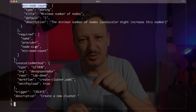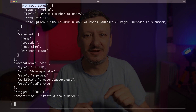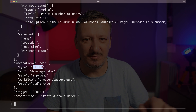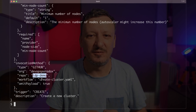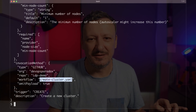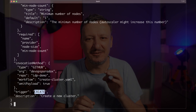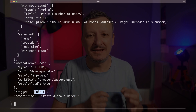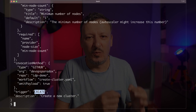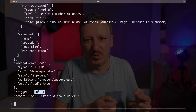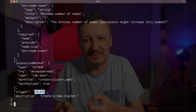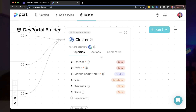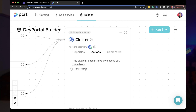This Port action will trigger GitHub Actions in a specific organization and repository by executing the workflow create-cluster.yaml. The important note here is that the trigger is 'create', giving a clear indication to Port what we want. Let me add that action to the cluster blueprint before we move on.